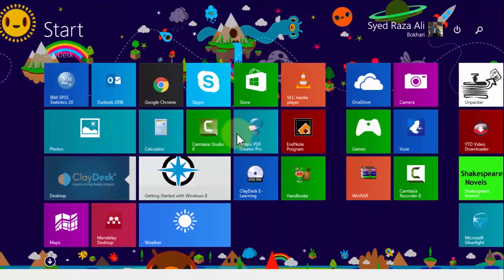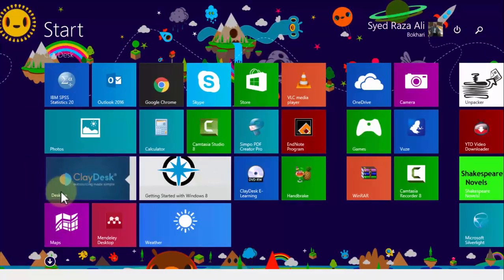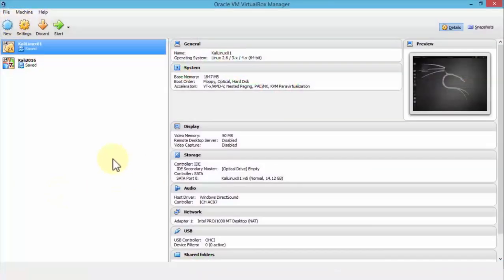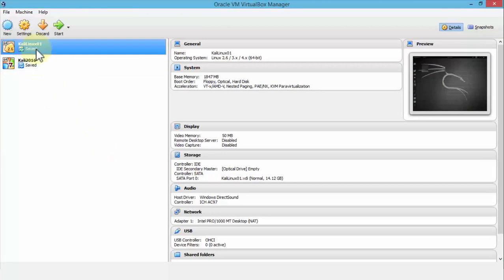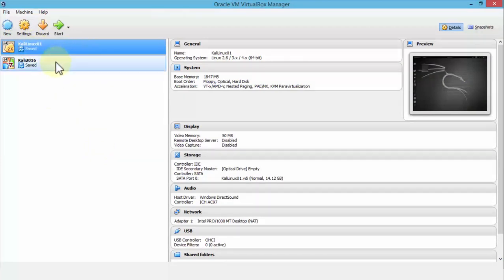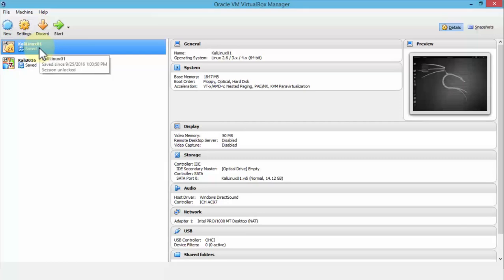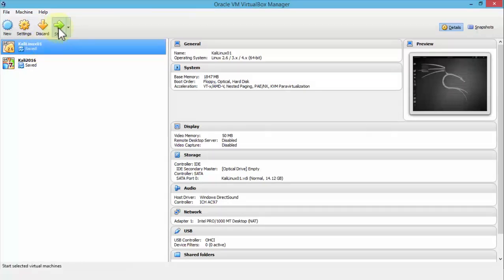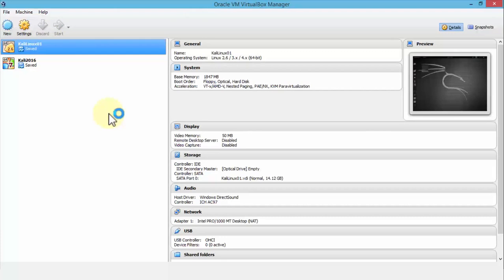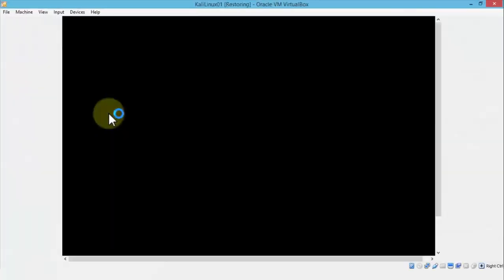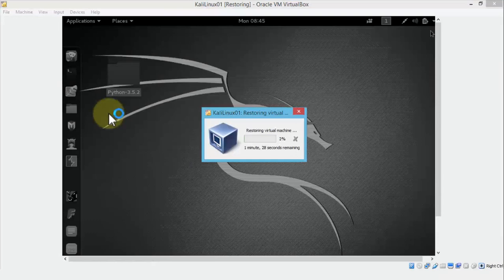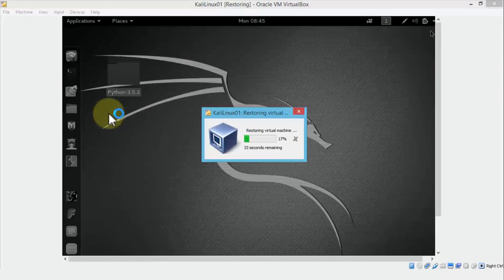Similarly, if I go back to the Oracle VM VirtualBox Manager, here's Kali Linux. If I were to select Kali Linux and click Start, it's going to open up the actual operating system. And now that operating system has nothing to do with the Windows operating system. Now I'm operating here in the Linux OS.